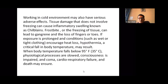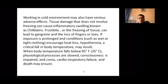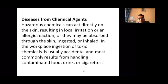Working in cold environments presents a different scenario. Tissue damage without freezing can occur — as sometimes seen among our army personnel in high-altitude areas — causing inflammatory swelling and chilblains. Frostbite, or the freezing of tissues, can lead to gangrene and loss of fingers or toes. If exposure is prolonged and conditions such as wet and tight clothing encourage heat loss, hypothermia may result. When body temperature falls below 35°C, physiological processes slow, consciousness is impaired, and coma, cardiorespiratory failure, and death may ensue.